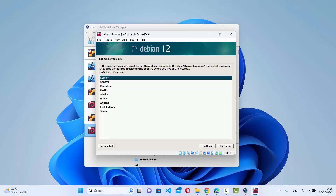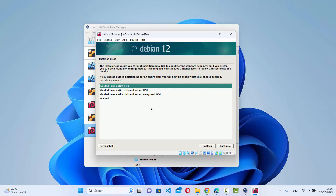Based on the country and language selected, you'll see time zone options. I'll leave it as default since I chose the US, then click Continue. The next step is partitioning the disk — leave the default option 'Guided - use entire disk' and click Continue.